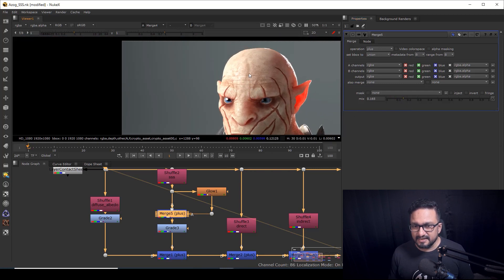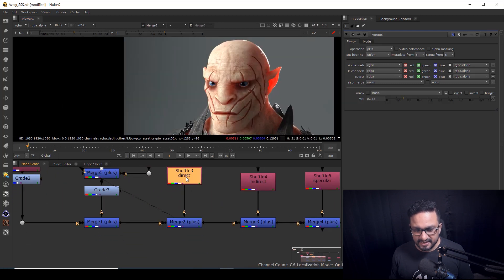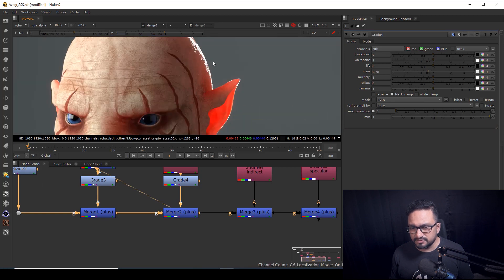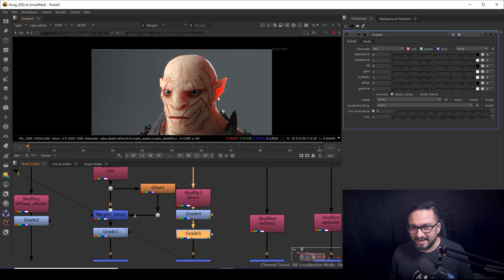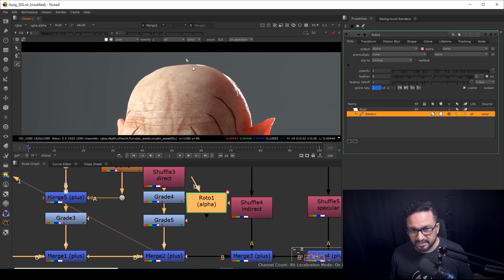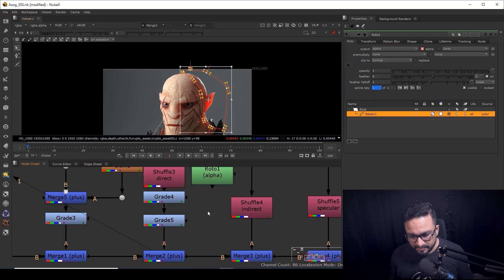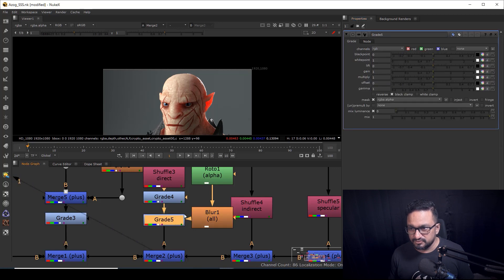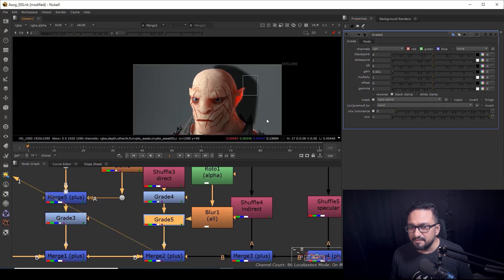To control the glow I can lower down the mix value, and a smooth glow is giving me a good result. Now I'm seeing burnouts — it's coming from the direct light, so I'll take a Grade node and lower the gain a little. I'm also seeing a burnout in another area, so I'll take another Grade node and a Roto to mask it. First I need to set my project settings — I forgot to do that. Then I'll take a Roto, do a rough shape, and take a Blur node to soften the mask.